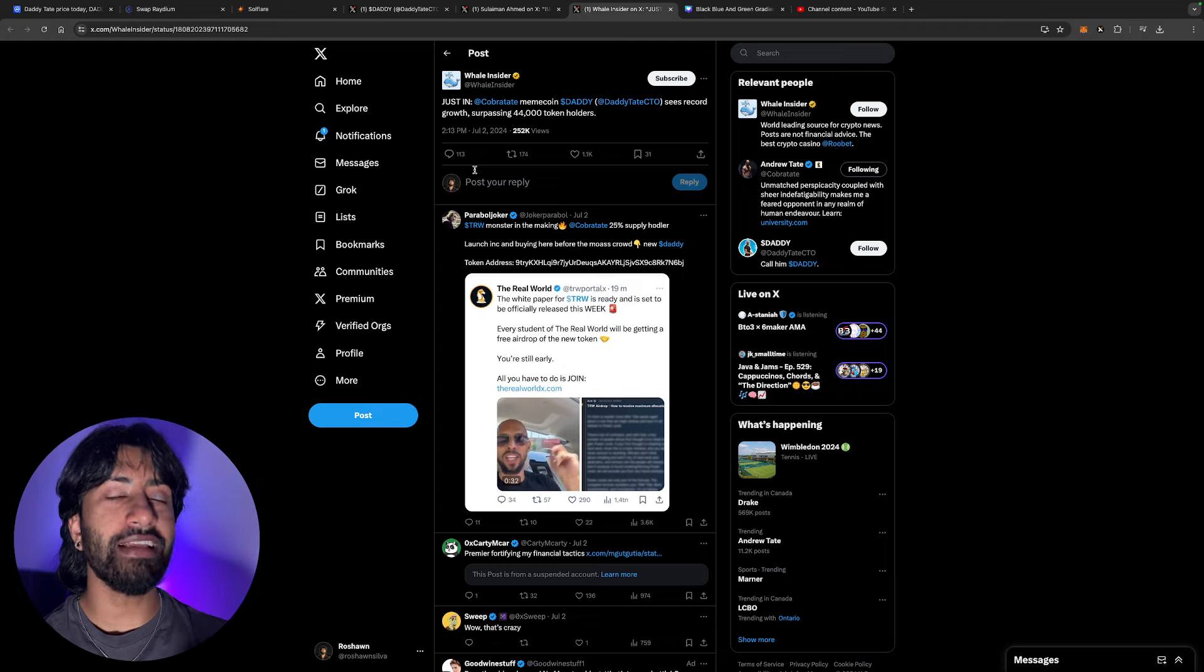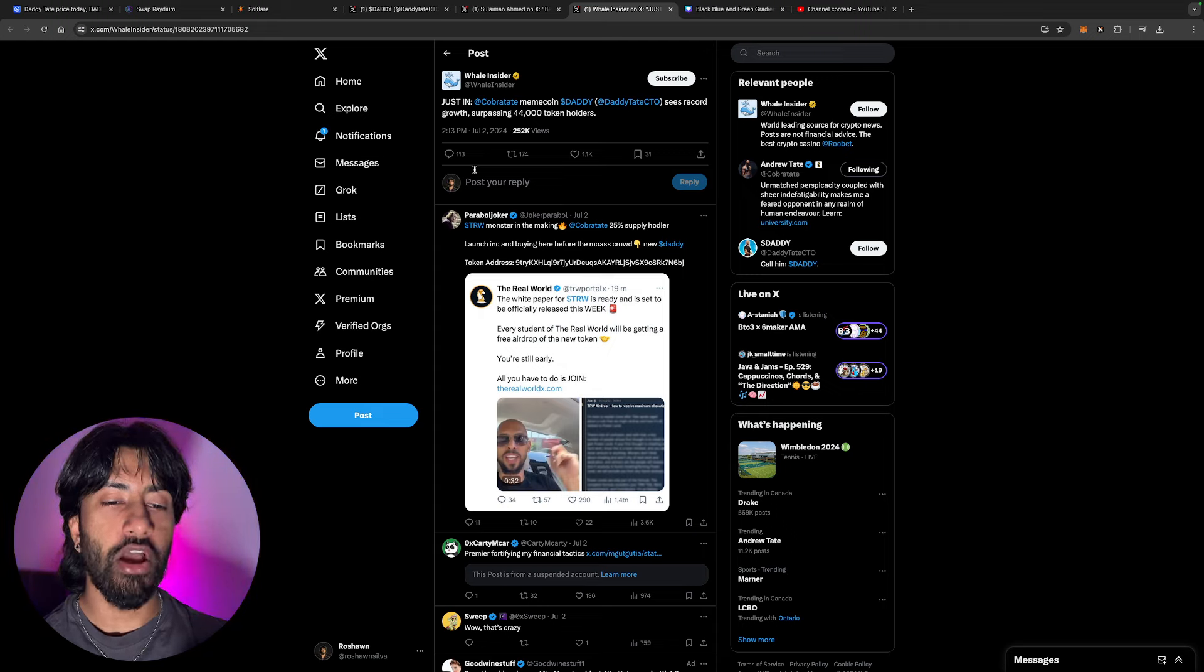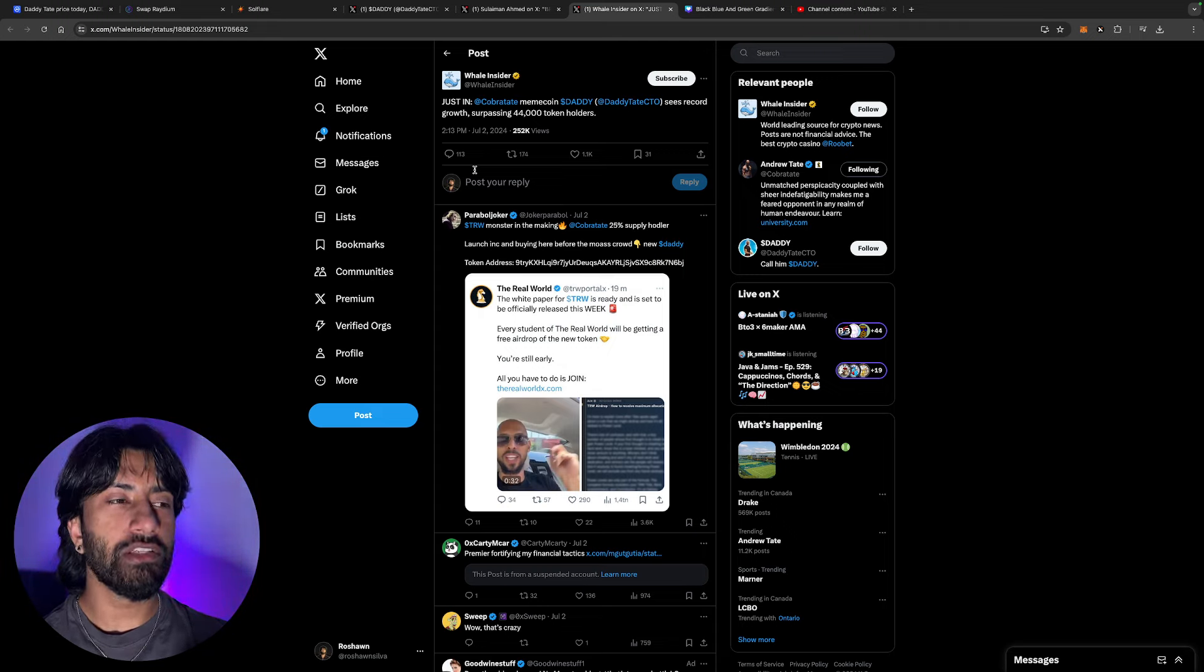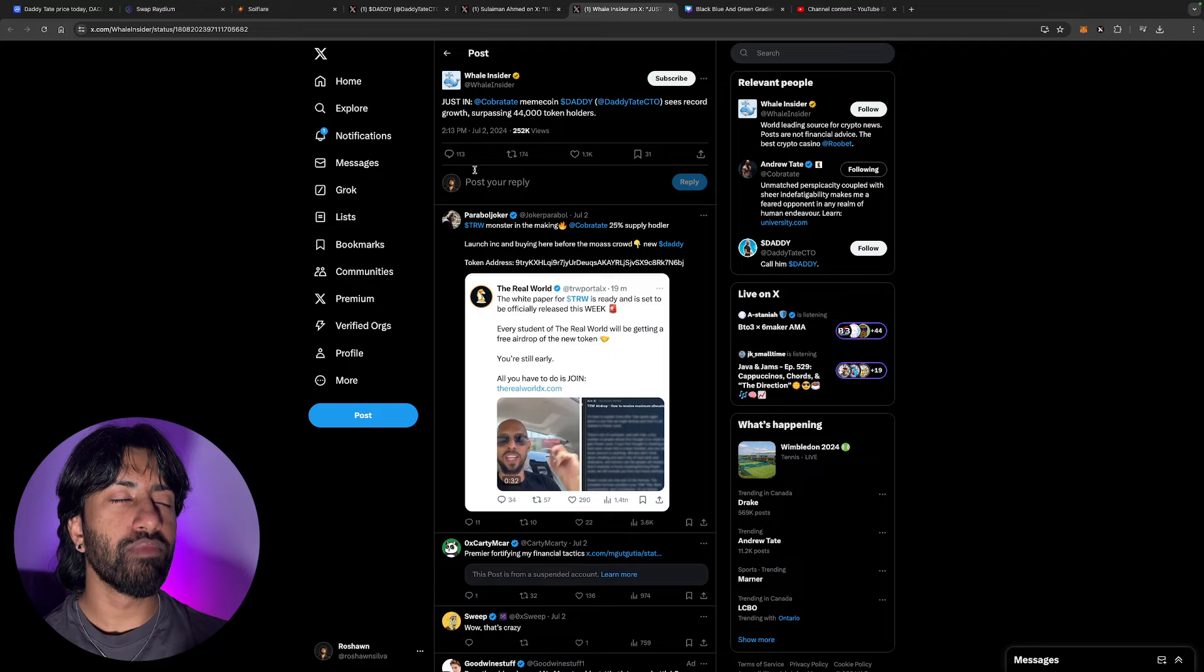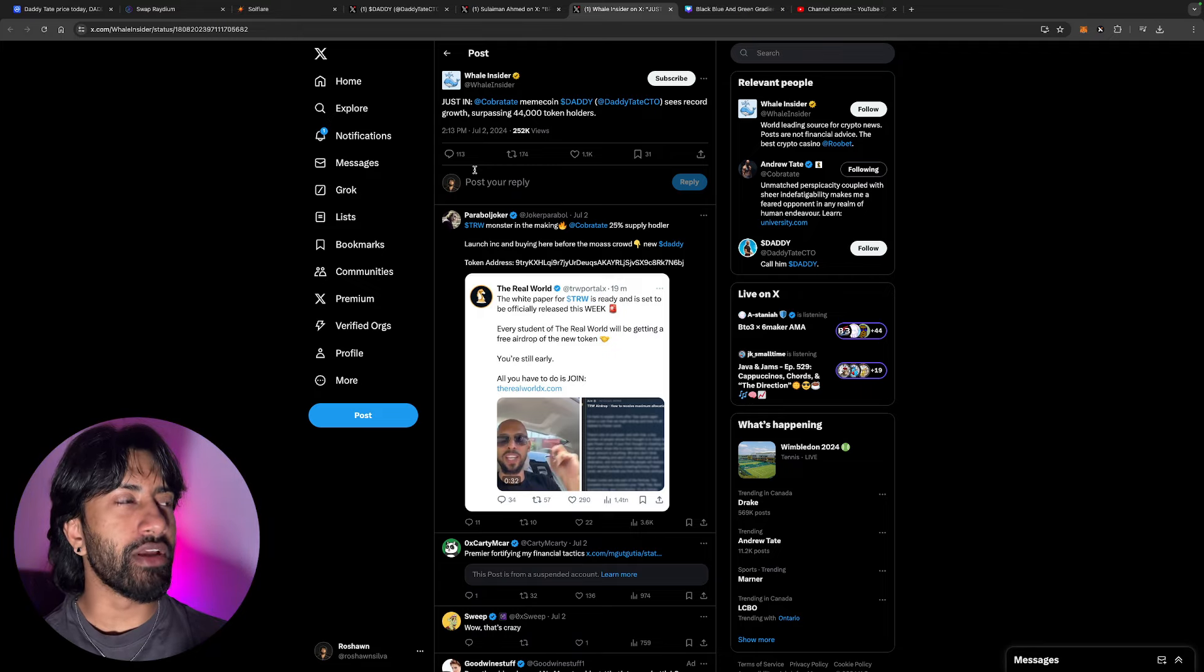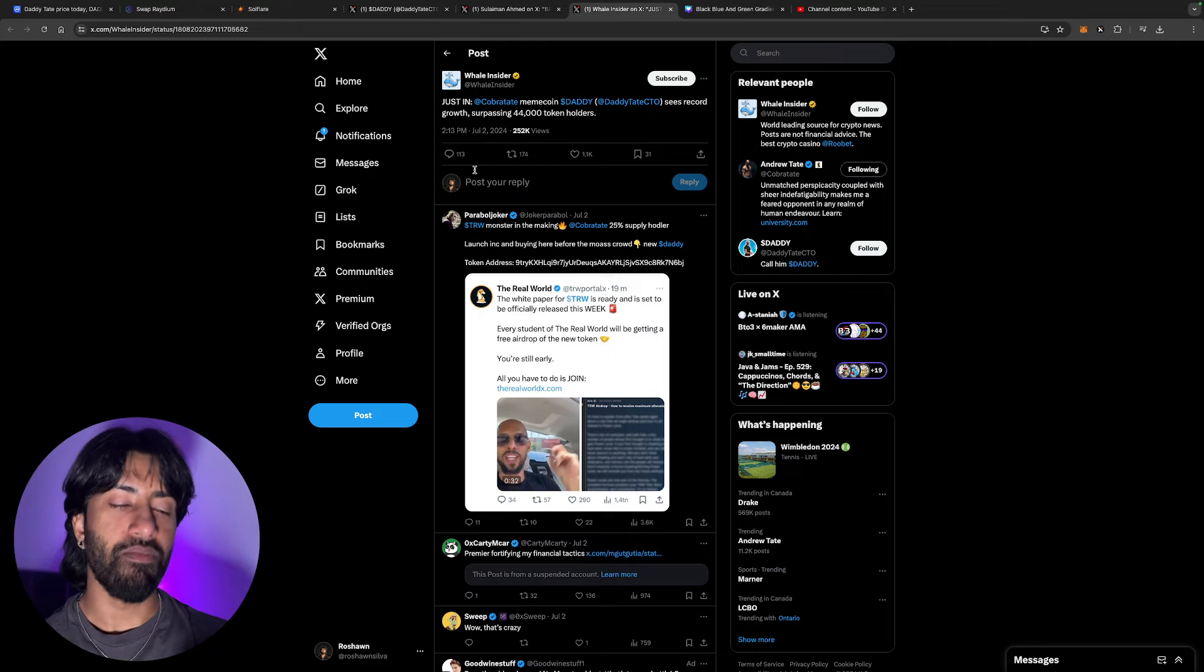This was actually a couple days ago, Daddy Tate surpassed 44,000 holders. So obviously this token is doing something well because people are loading their bags with it. Now this is obviously a much riskier play, but if you believe in Andrew Tate, if you believe in the message that he has, if you believe that he's not like these other influencers who have pump and dump coins, this might be worthwhile to get in.